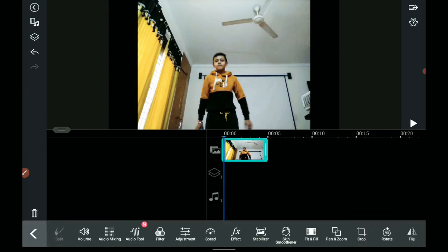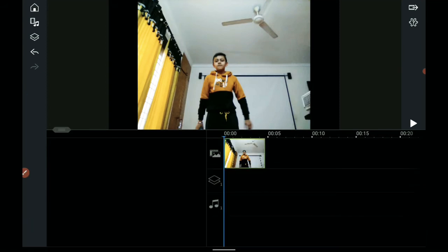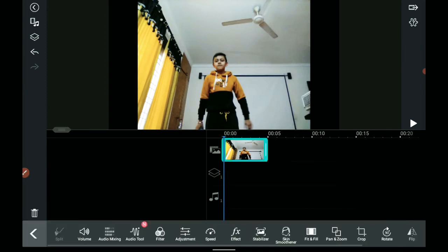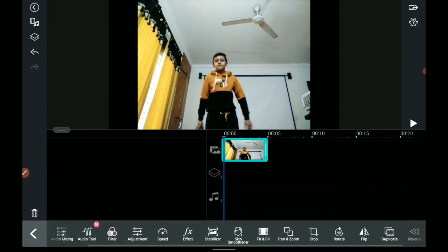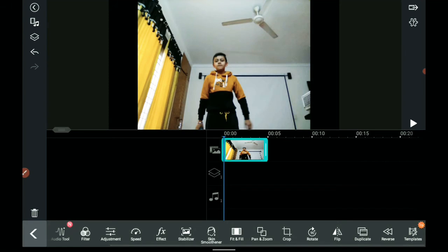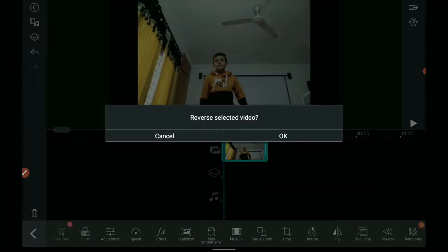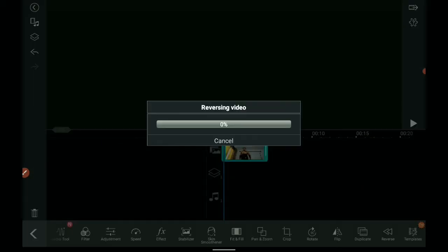What I am going to do is just click on that clip, and you can see there are a lot of options. At the end there should be the second-to-last option — it should be reverse. Click on reverse and it will ask you 'Reverse selected video?' Of course you want to do it, so click OK. And now it is reversing your video.